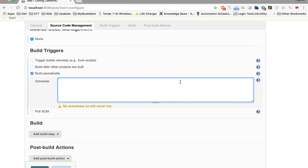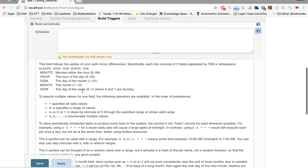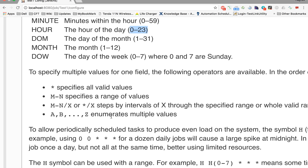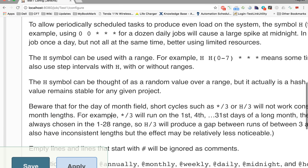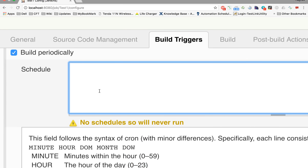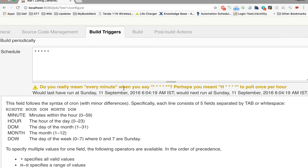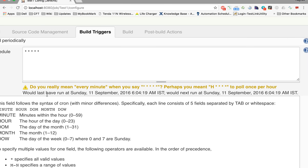To configure the cron expression, click on the help icon to see all the parameters and syntax. Values for minute are 0 to 59, for hour 0 to 23, and so on. For example, if I give a star in all parameters with spaces between them, Jenkins gives a message: 'Do you really mean every minute?' It also shows when the last execution would have been and when the next one will be.